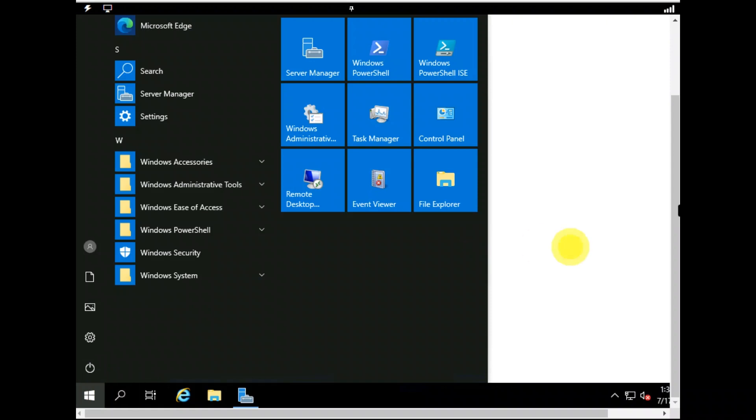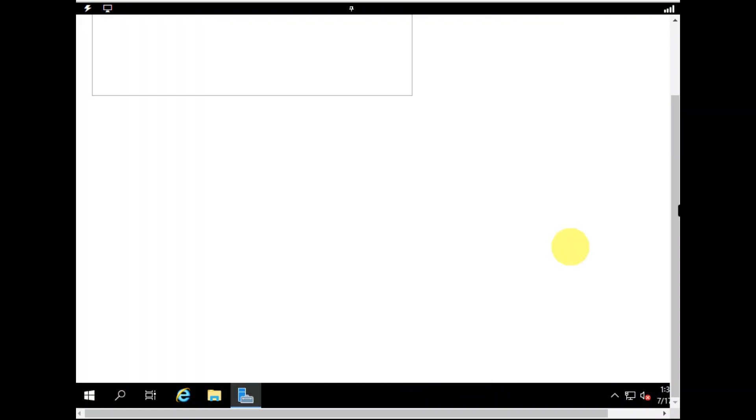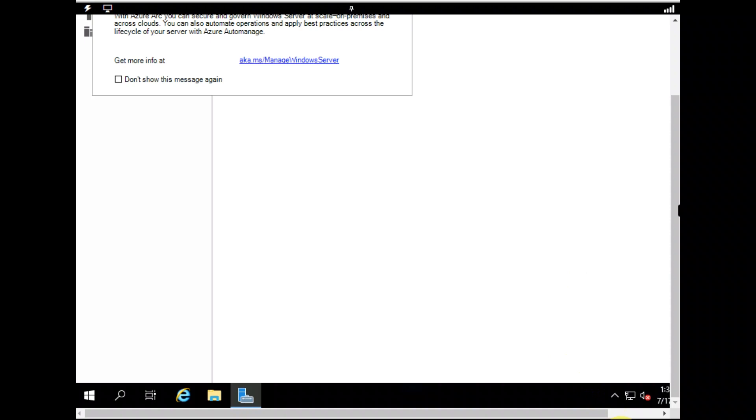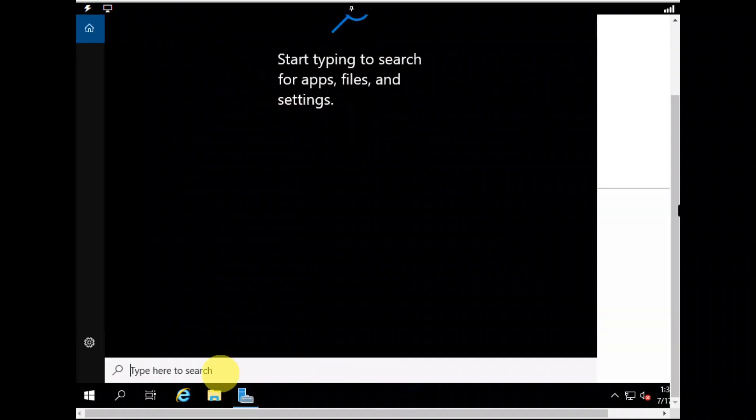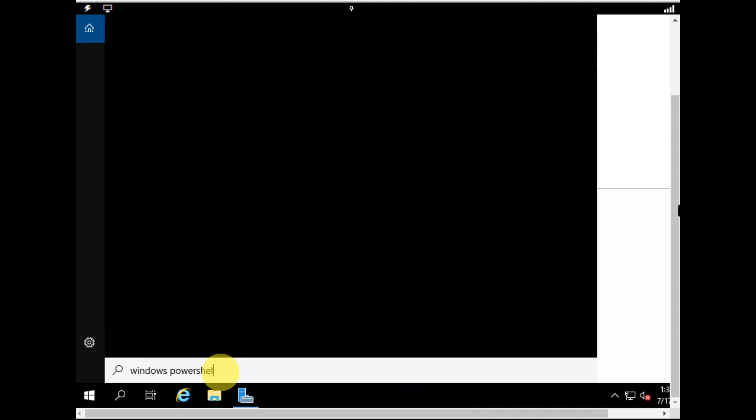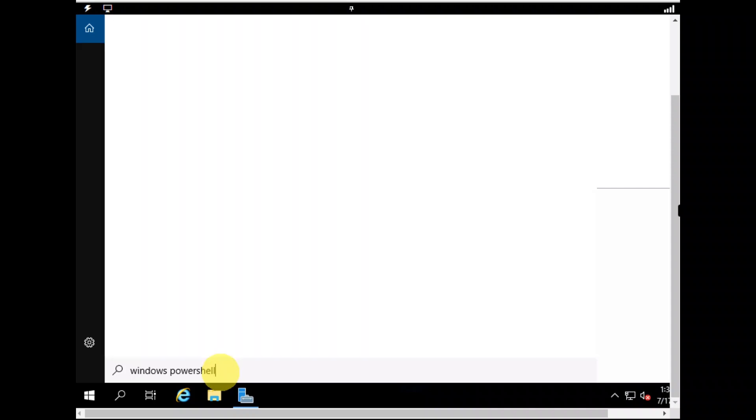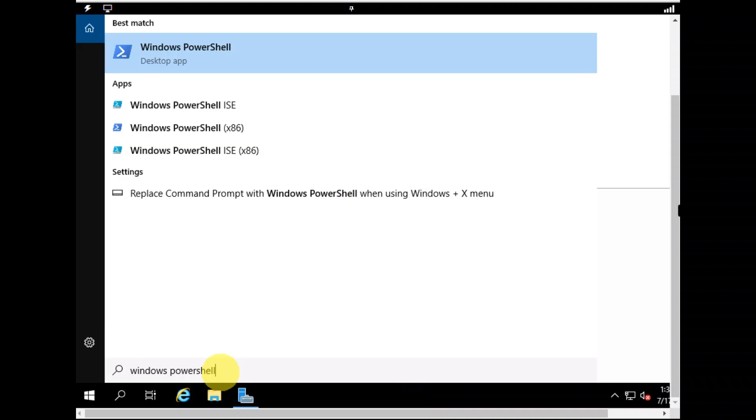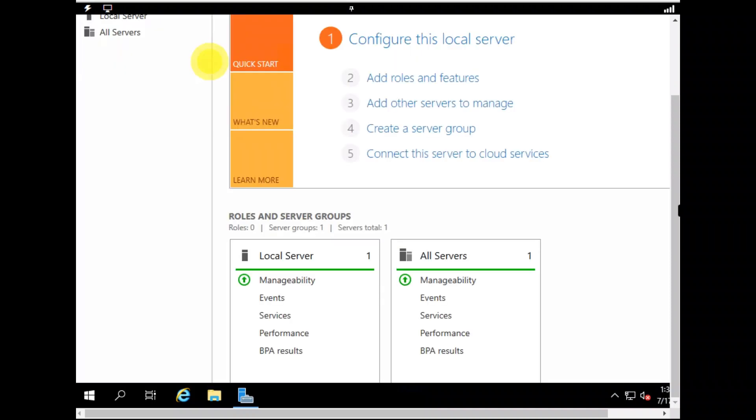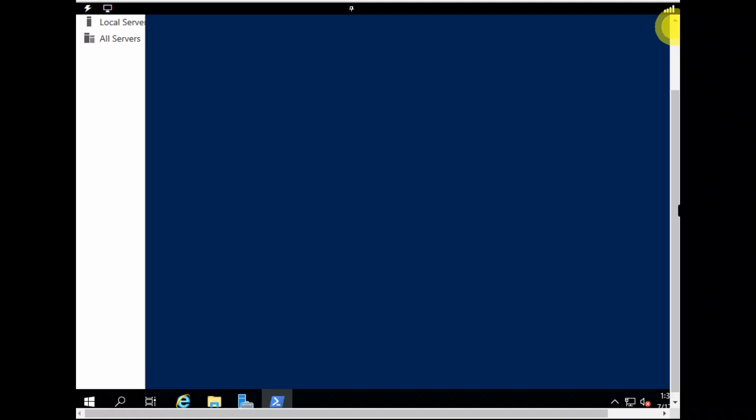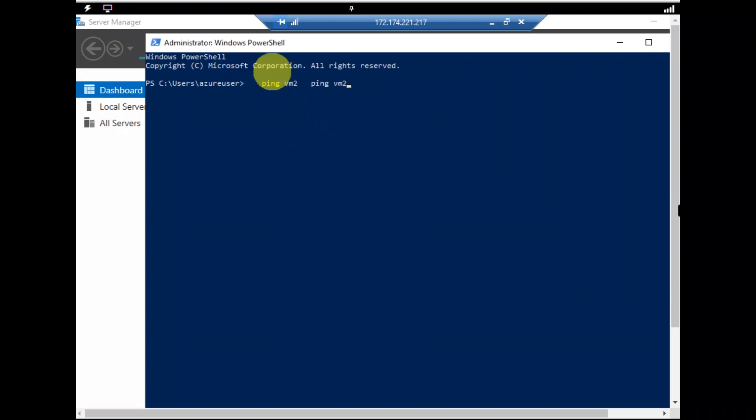It's a bit slow. So there we have Windows PowerShell. Now we have to write ping VM2. So let's see if we are able to do that. We are able to do that.